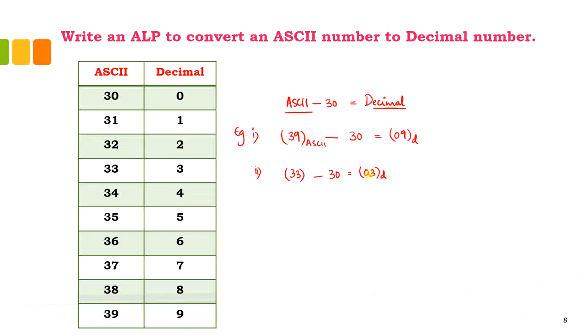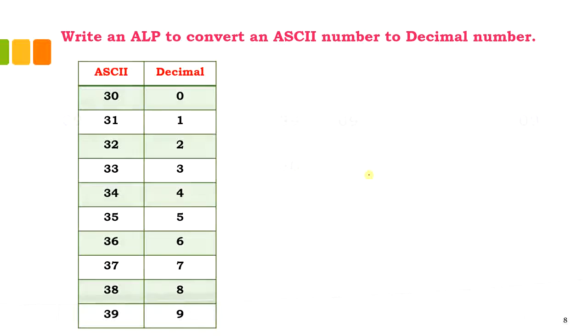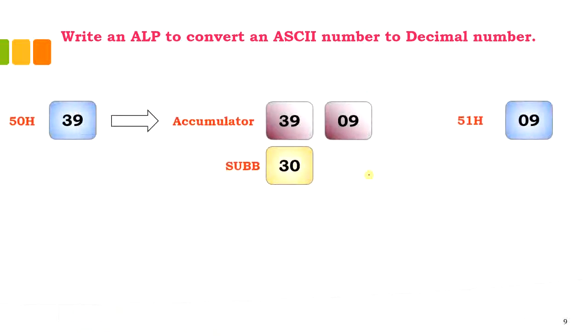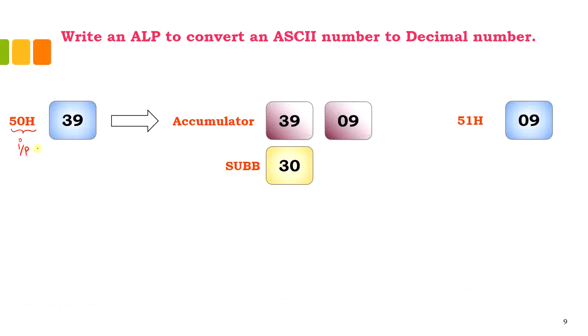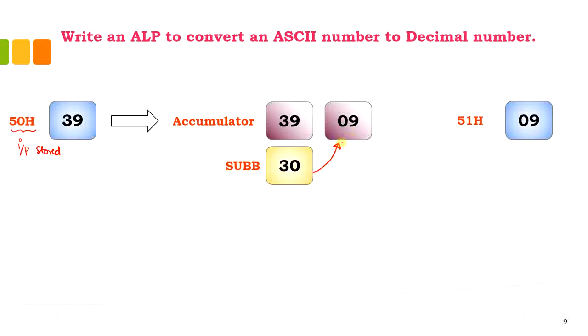Very simple logic has to be followed. For writing the code, I have considered memory location 50H where I'm going to store my input. This content will be moved to the accumulator, subtracted with 30, and the result would be 09, which has to be stored in memory location 51H.